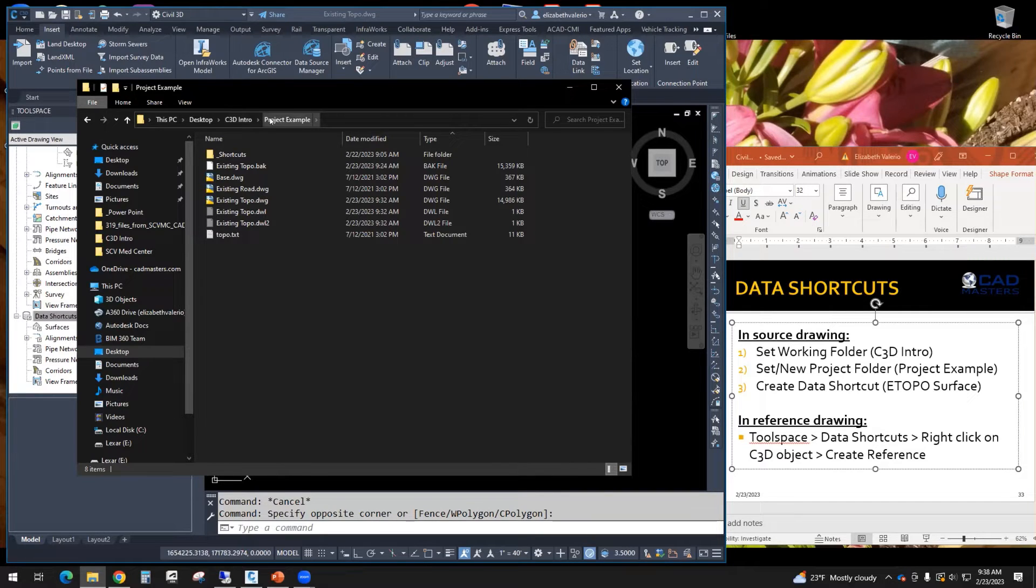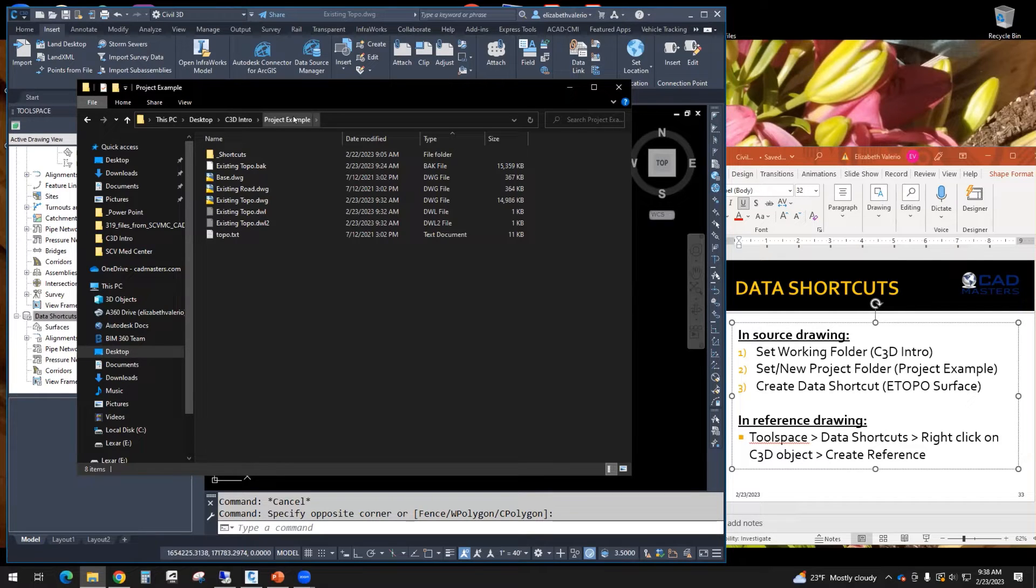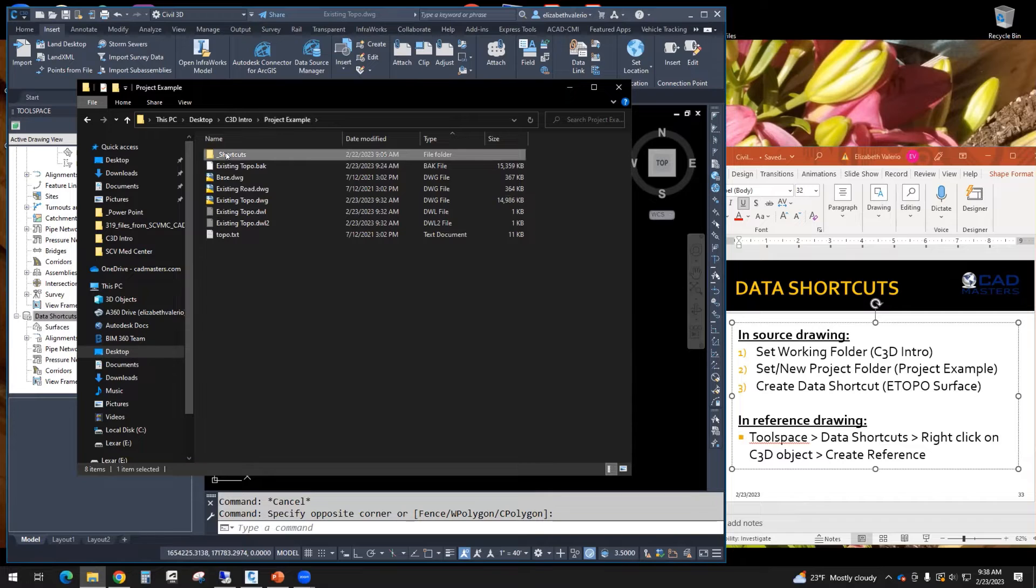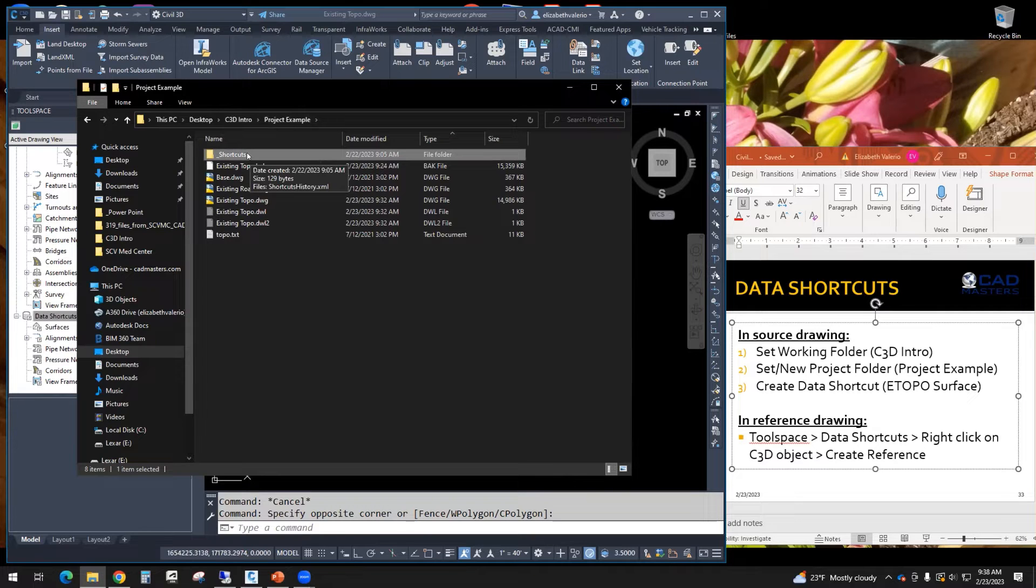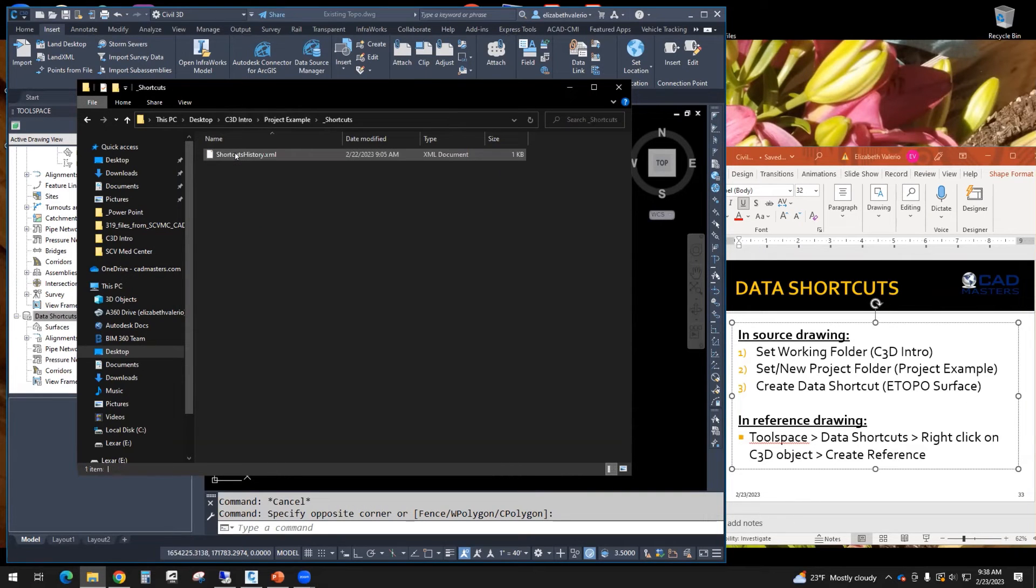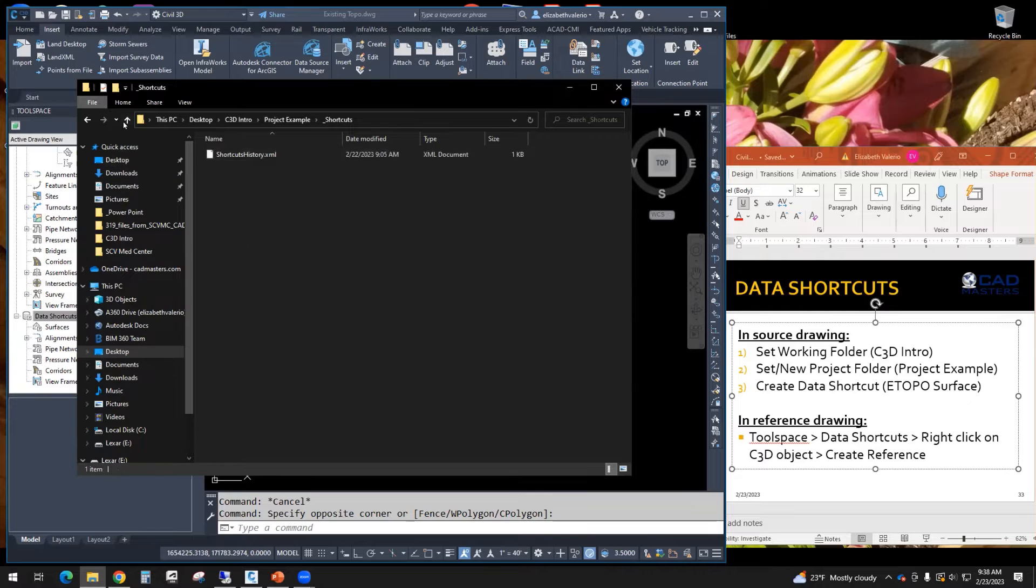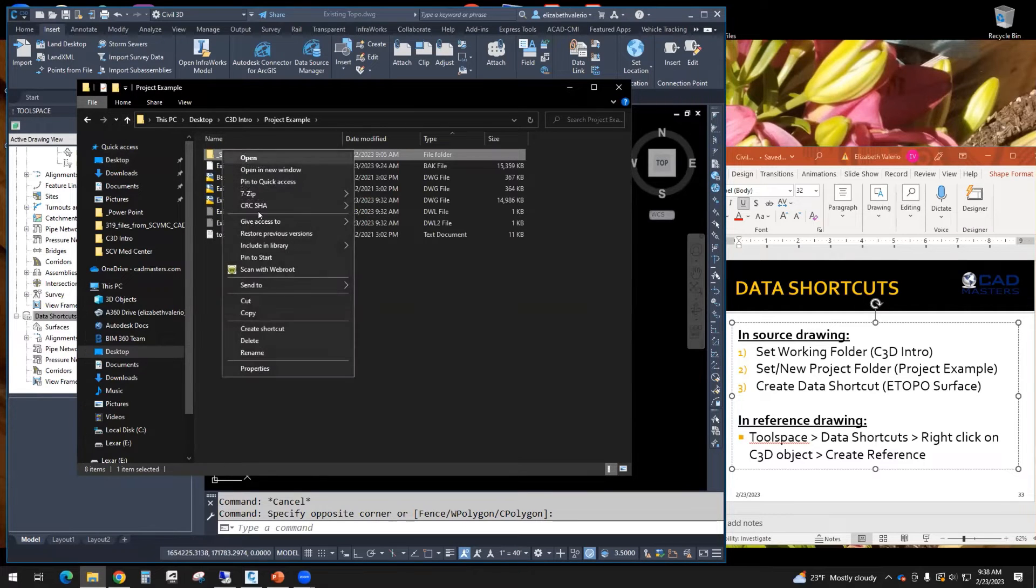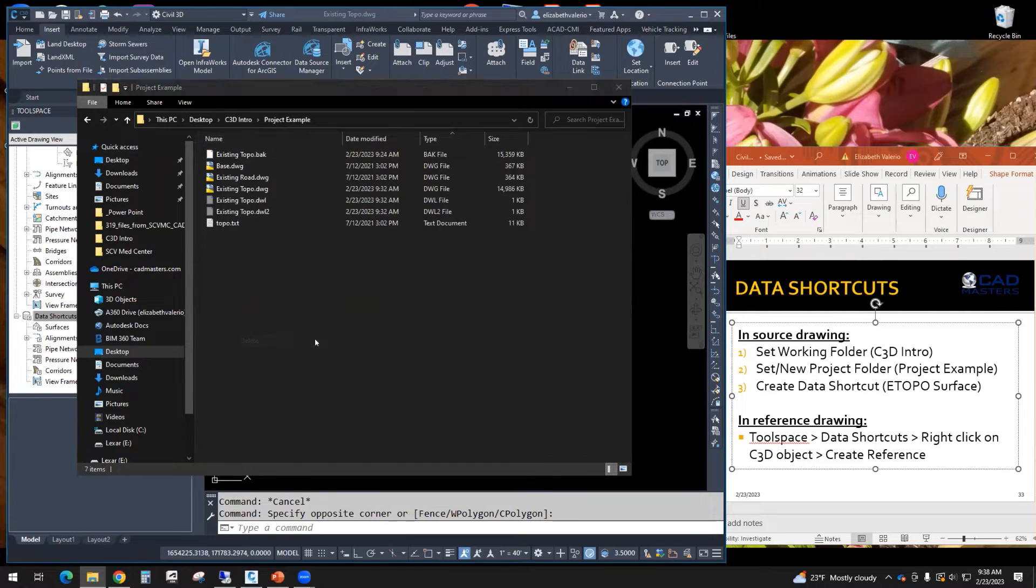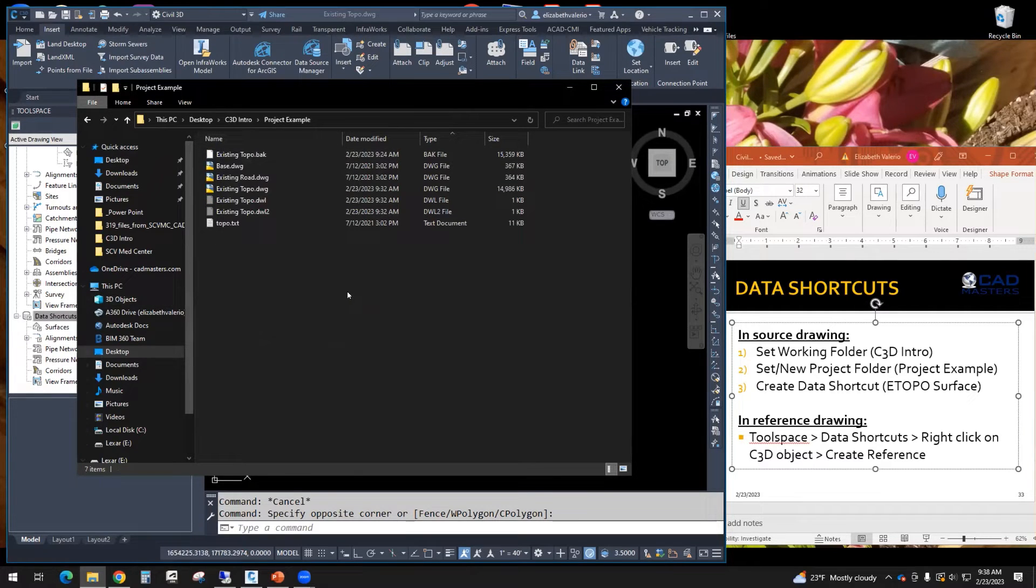So inside of my project example folder, there is this folder called shortcuts. This folder is automatically going to show up after you do step one and two. Inside of that folder, mine is empty. Let me just delete it.